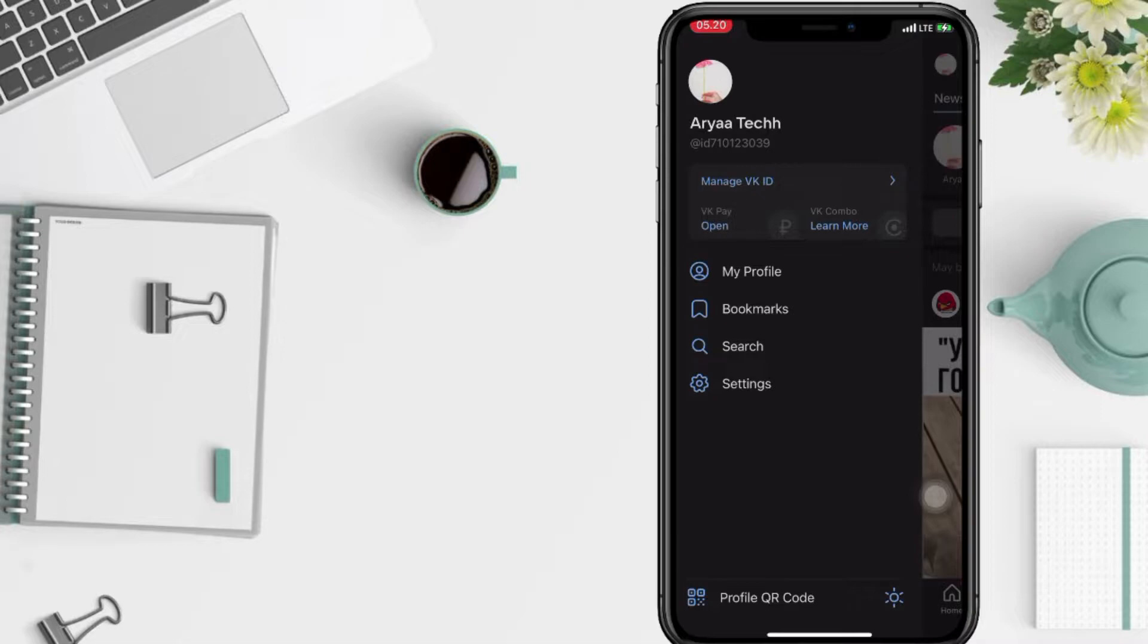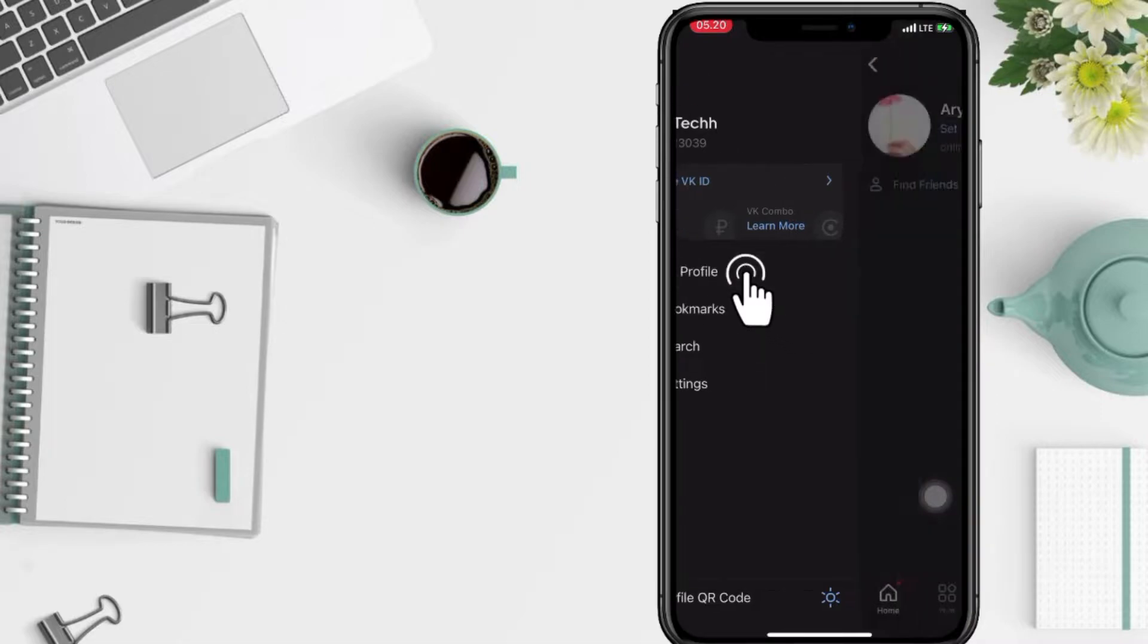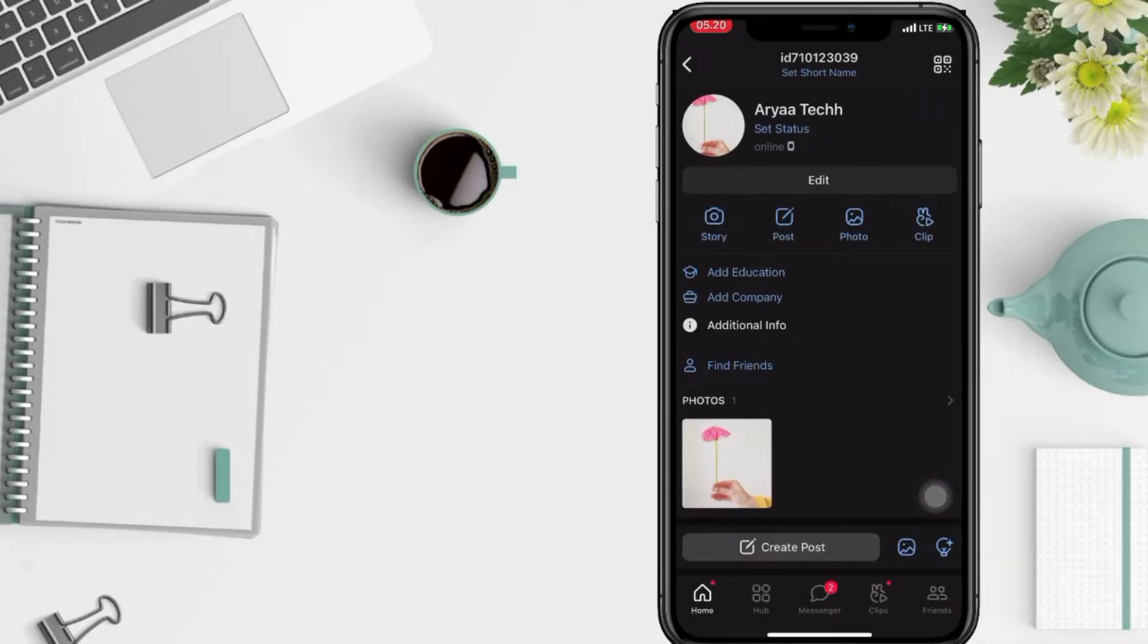And now tap on my profile, after tap on edit button here.